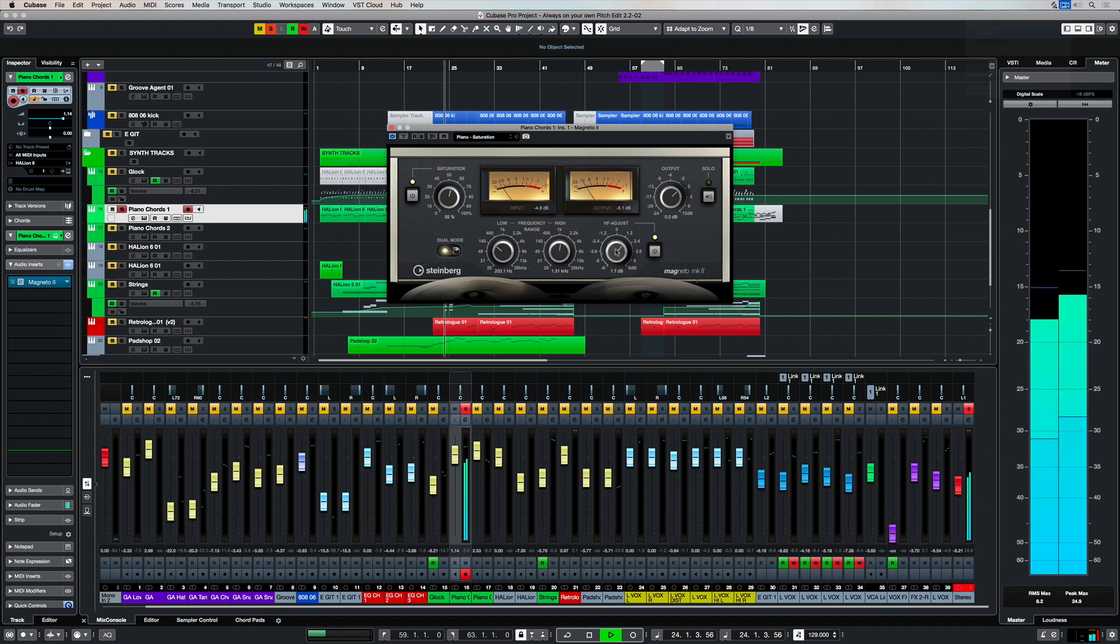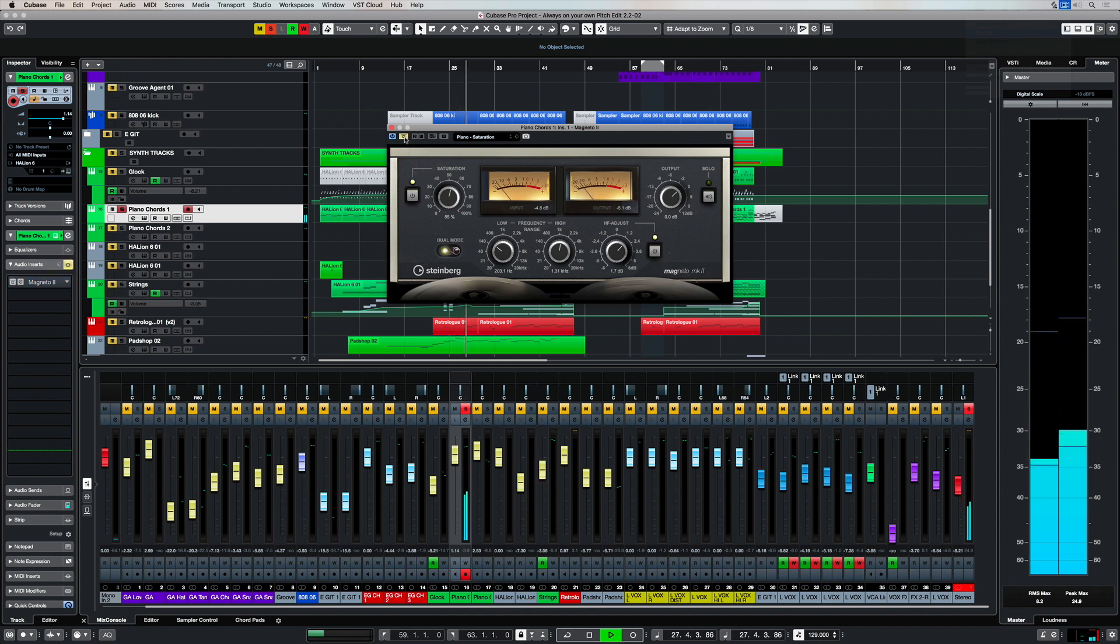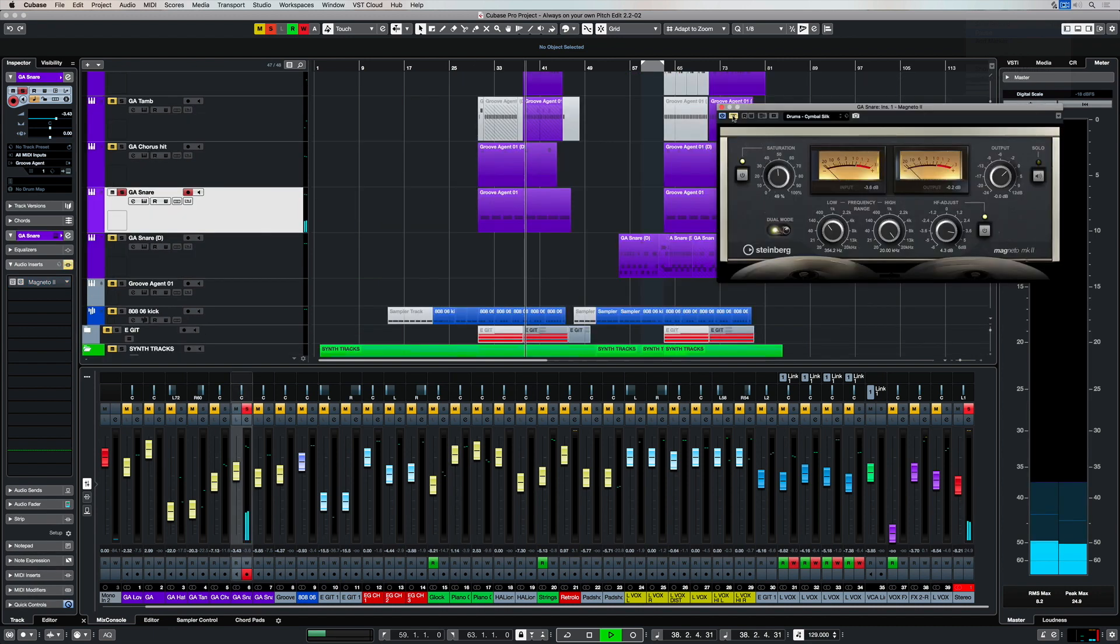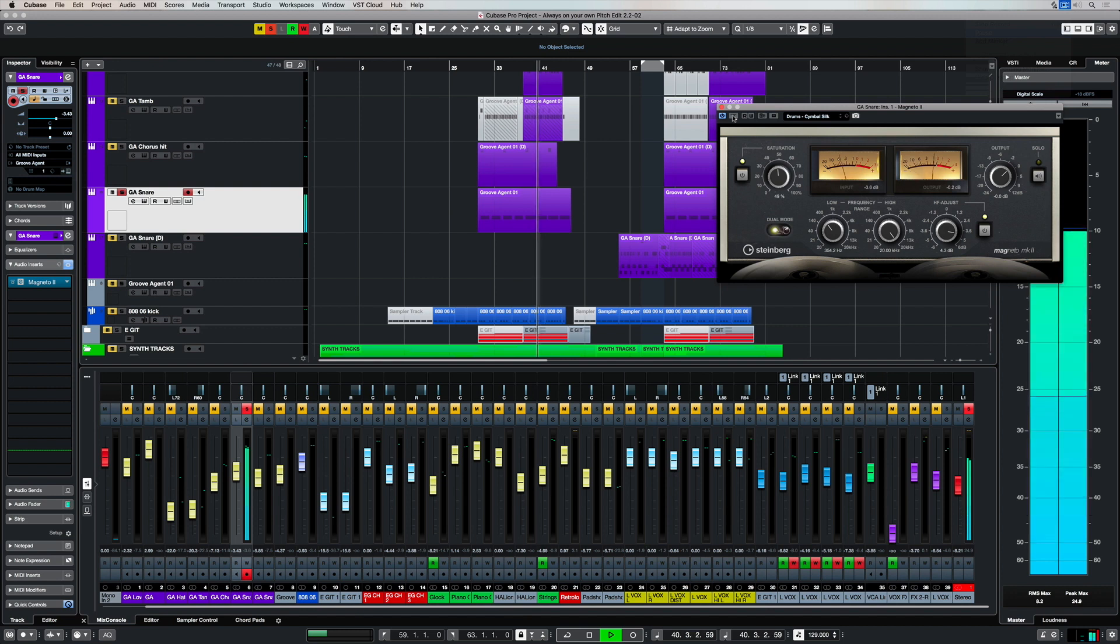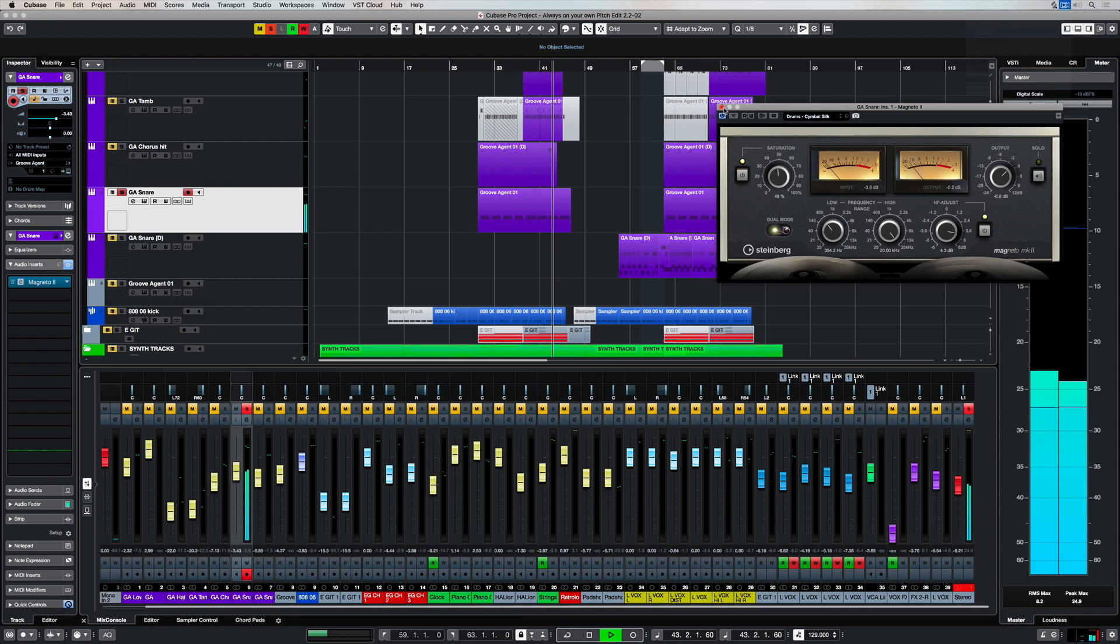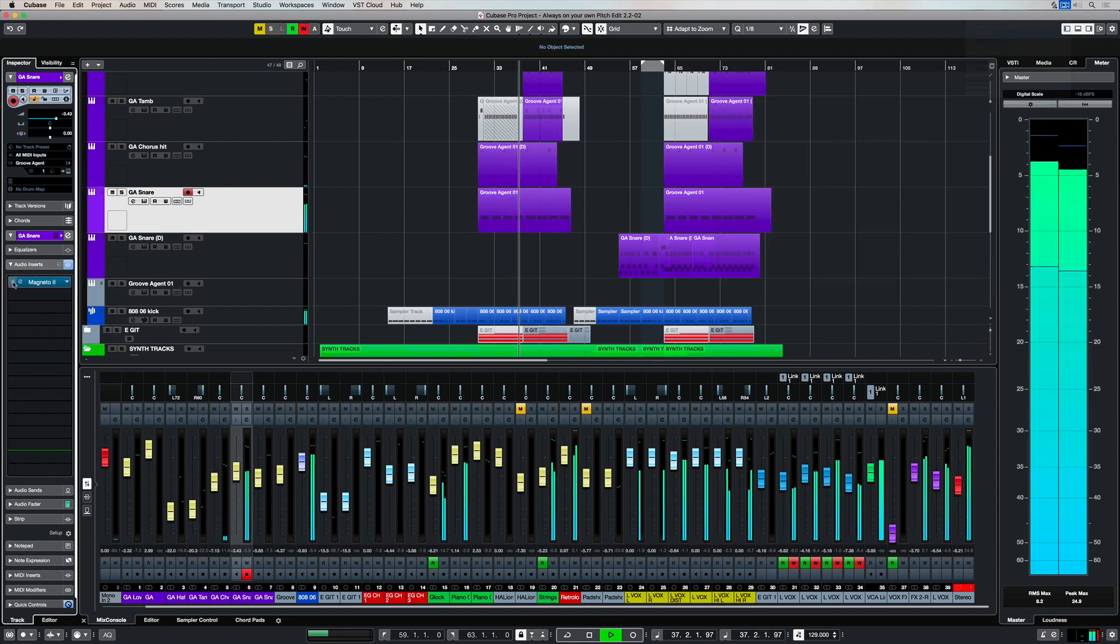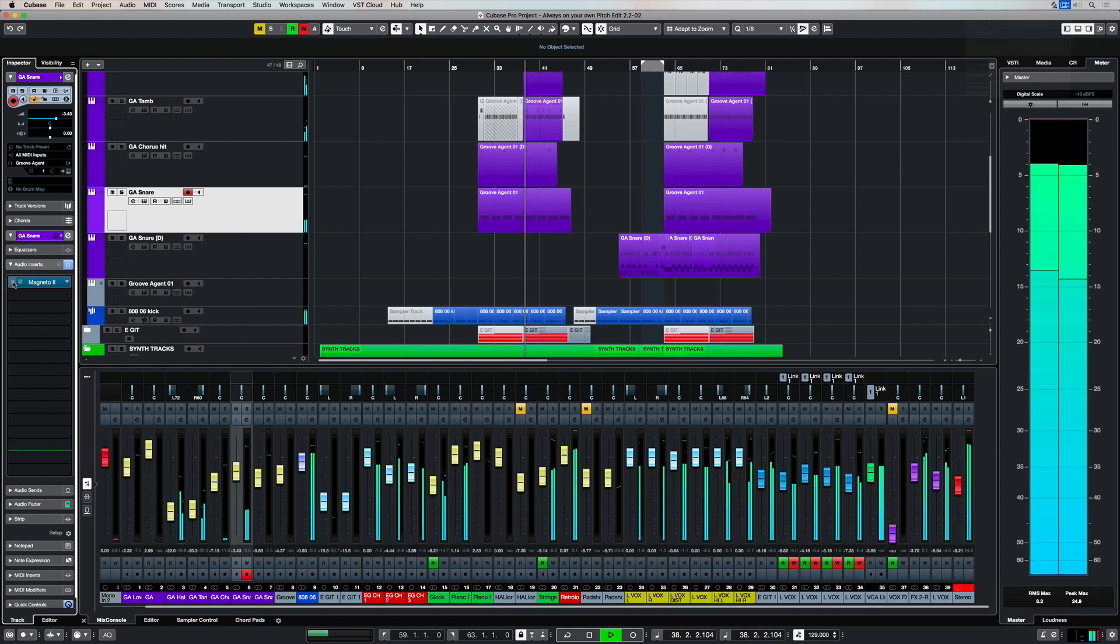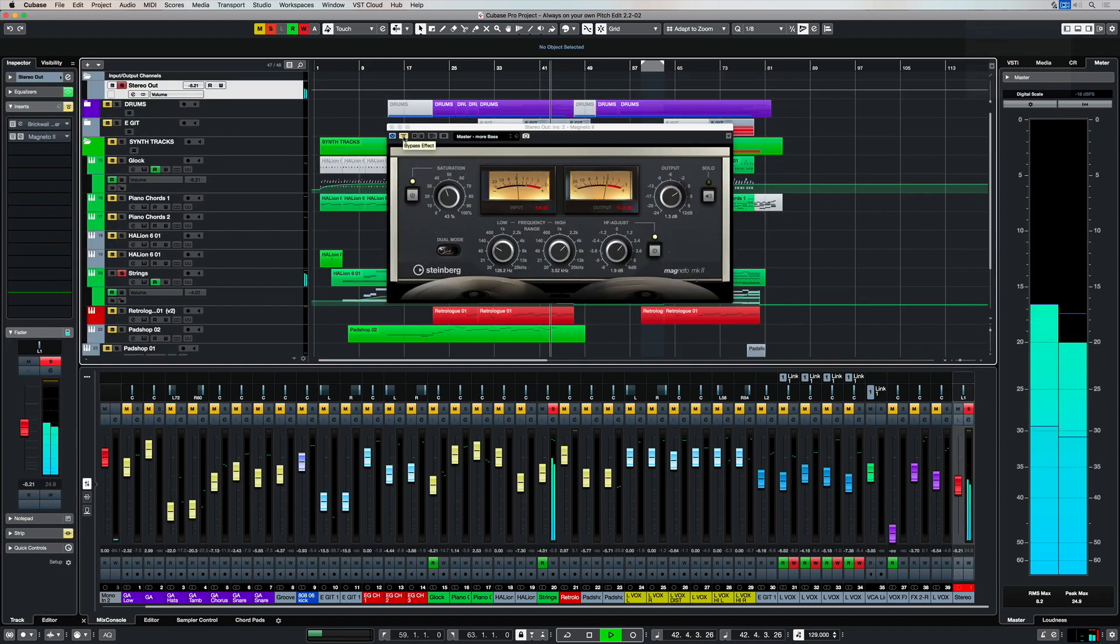One of the great things about Magneto is you can use it over almost any type of channel. So that's with it over a piano. Let's listen to it over a snare. That's with it turned off. And now turned on. Now let's compare it in the track. Let's check it out over some strings.